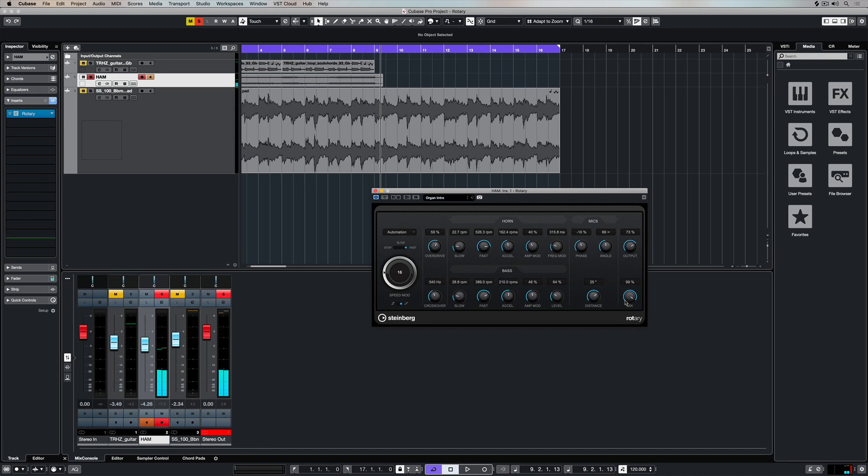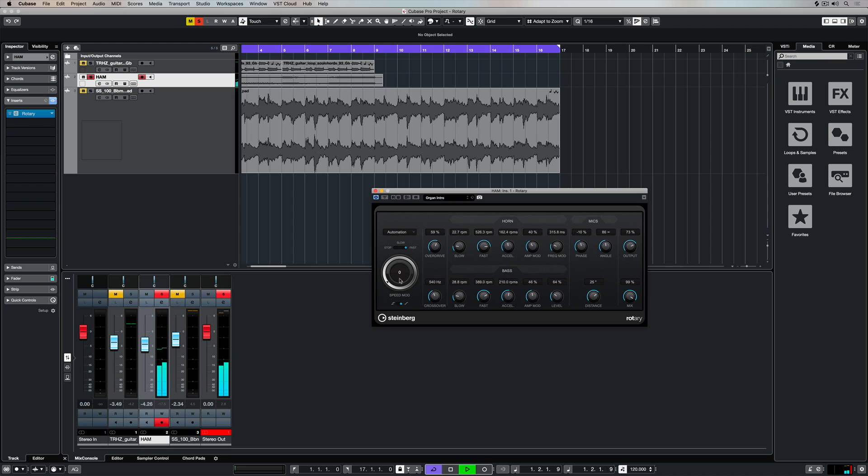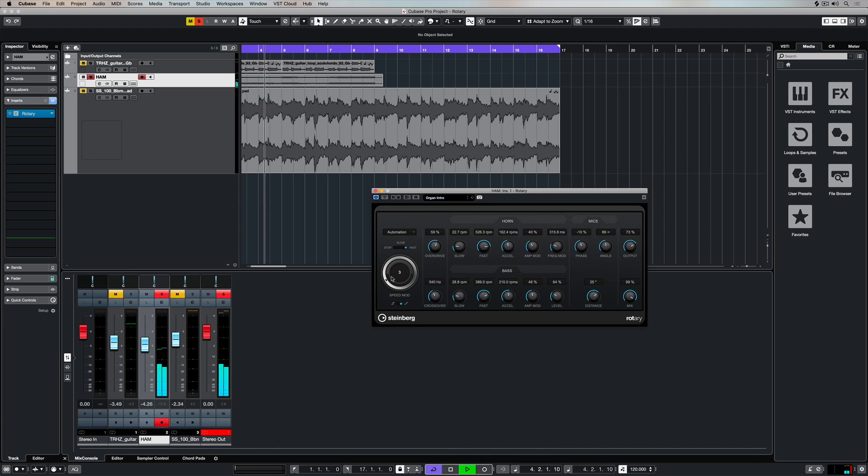Hey there, in this video we're looking at the Cubase Rotary Plugin, which emulates a rotary speaker. You'll see rotary speakers in the form of Leslie cabinets for Hammonds, and of course guitarists have used rotary speakers and rotary effects for many years over the top of guitar tracks.